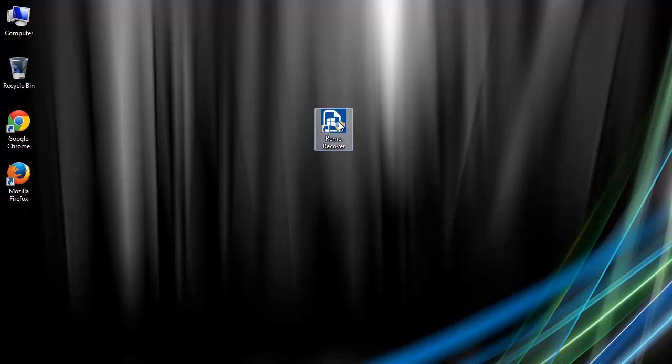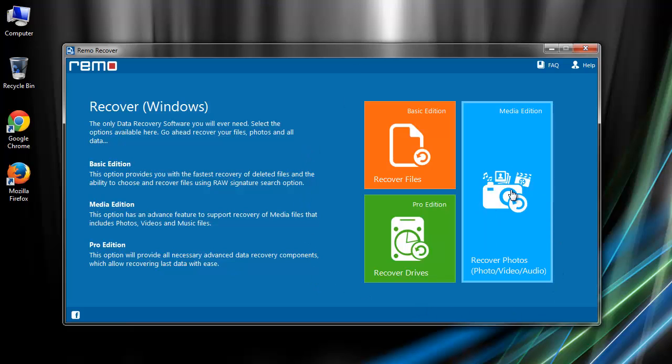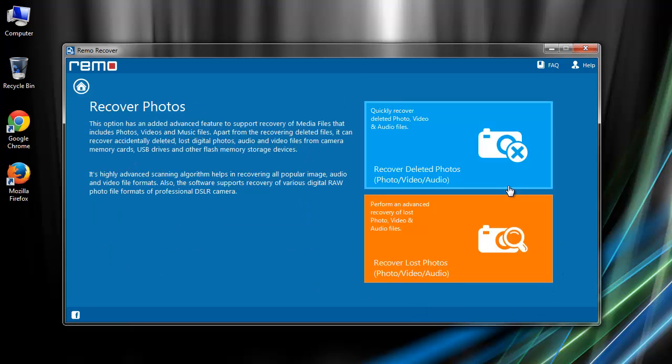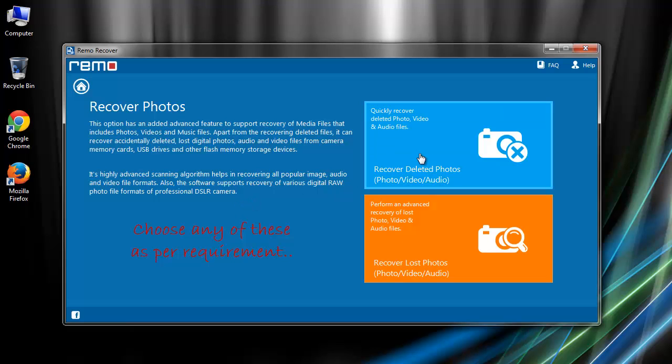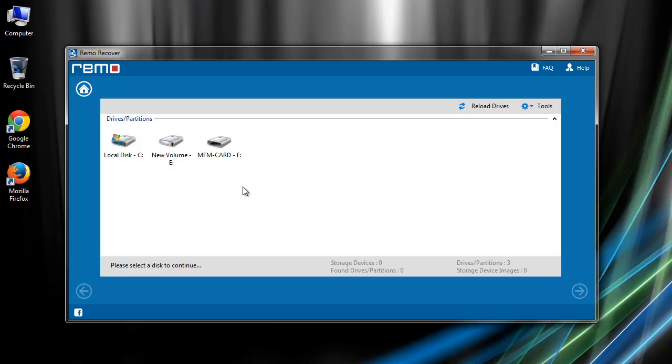On its main screen, you need to choose recover photos option among the three options. Then select either recover deleted photos or recover lost photos. On this window you can see a list of storage devices.